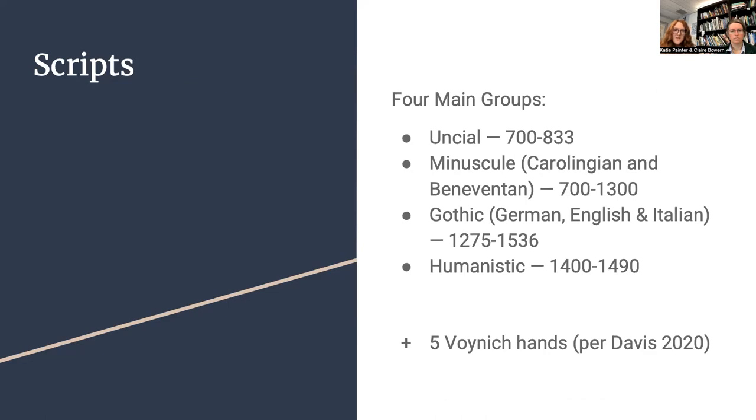The scripts that we looked at fall into four main groups outlined below. These are Uncial, Minuscule, Gothic, and Humanistic, some of which contain multiple subgroups. Again, there is about an 800-year range between all of these four groups, and our task was to see whether we can situate the five Voynich hands, per Davis 2020, within this 800-year period.